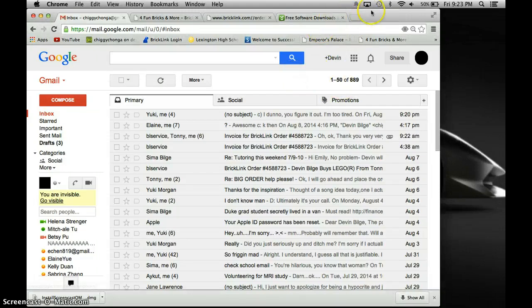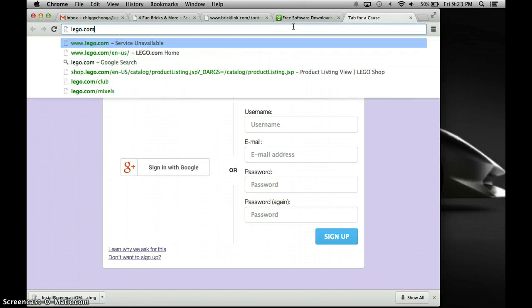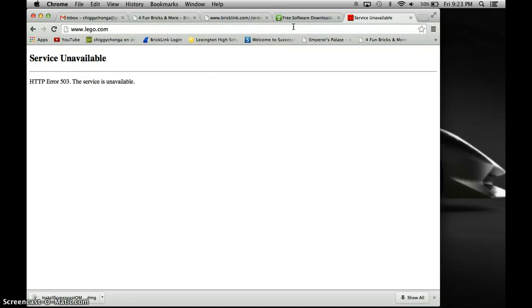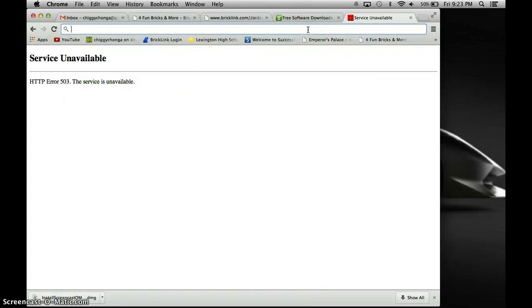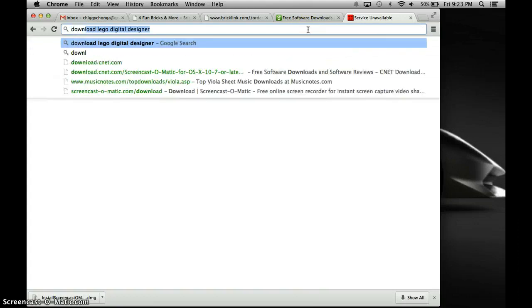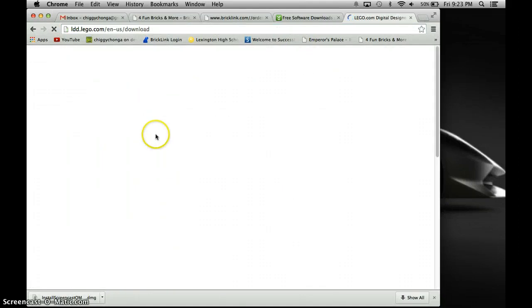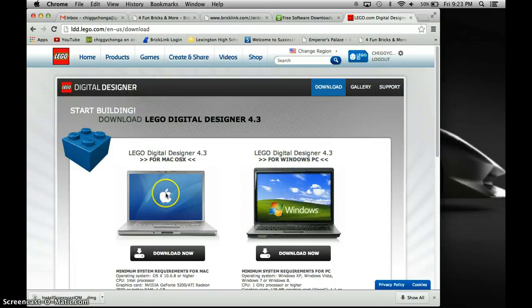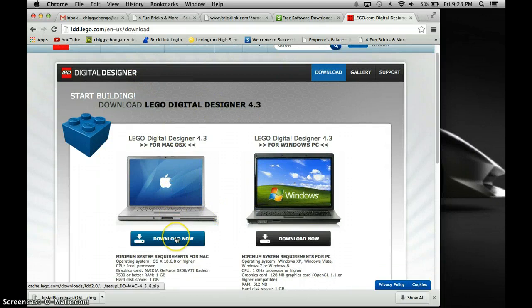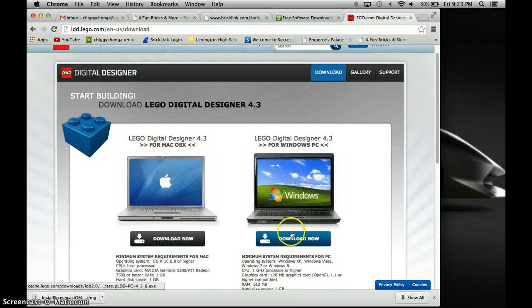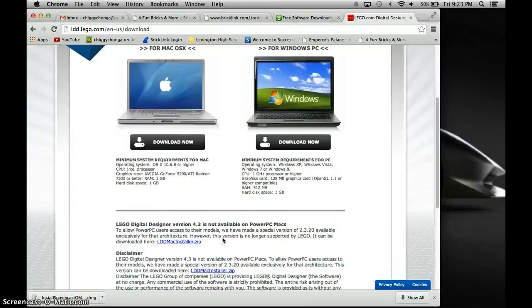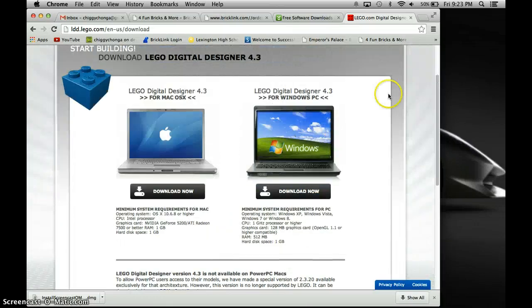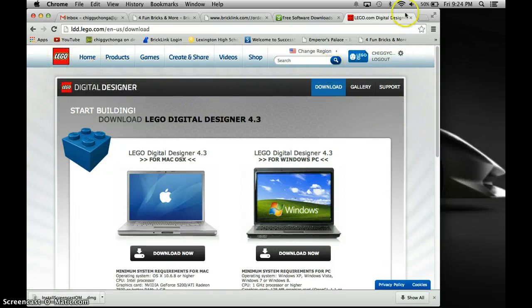So first thing you want to do is have your internet browser open which I have right here. Open a new tab and you'll go to lego.com. Unfortunately for some reason it's a service unavailable so what you can also do is search on Google download LEGO Digital Designer and this is on the LEGO website as you can see and you can just click on either this one if you have a Macintosh or this one for Windows and it's completely free and you don't get any crazy viruses or anything it's totally safe especially since it's on a pretty legit website.